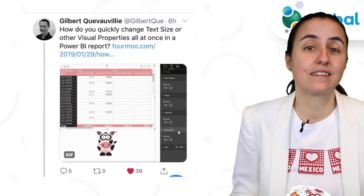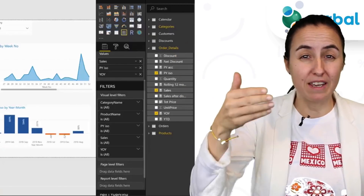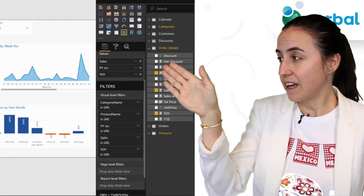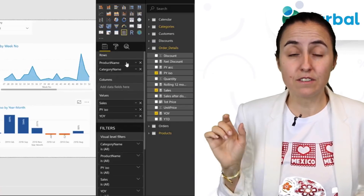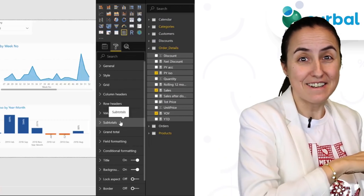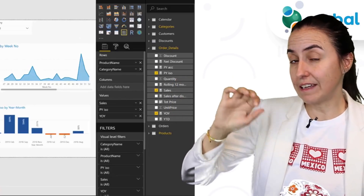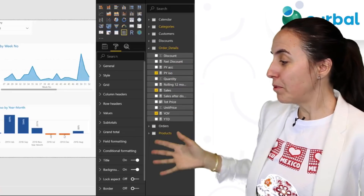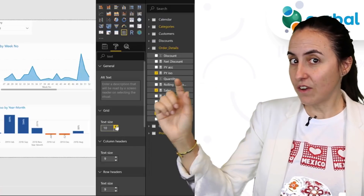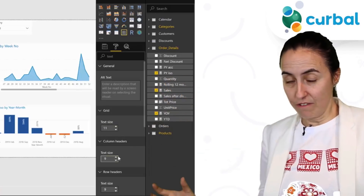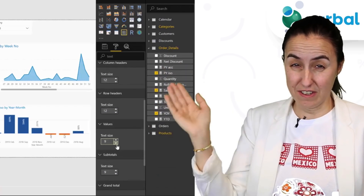Did you know that you can actually quickly change the text size for your visuals? For example, when you have a matrix and you want to change the size of the values, the column names, and the row names — it takes forever to do that. Well, here is the trick: you go to the formatting pane, you search on the search pane, you click text, you write 'text,' and that will bring up all the fields that have text on it. If you change it for some visuals — at least on the grid, on the first one — it will change all of them. It doesn't work for all, but it works for some. But otherwise you have all the text fields there so you can change it very, very quickly.